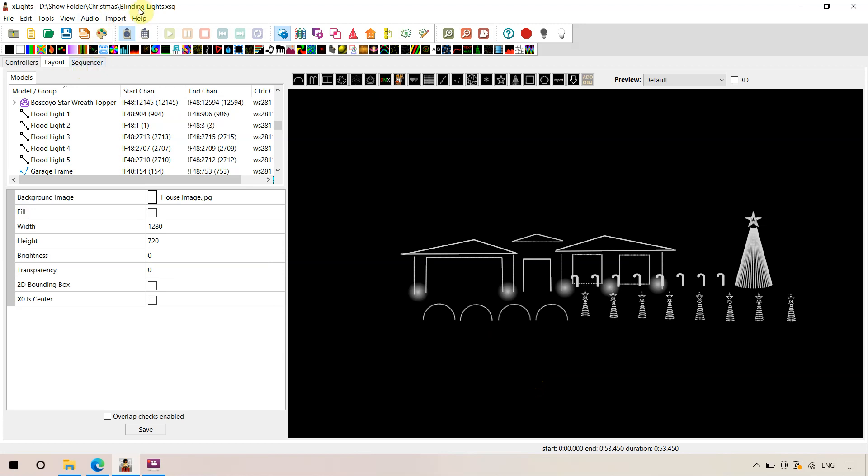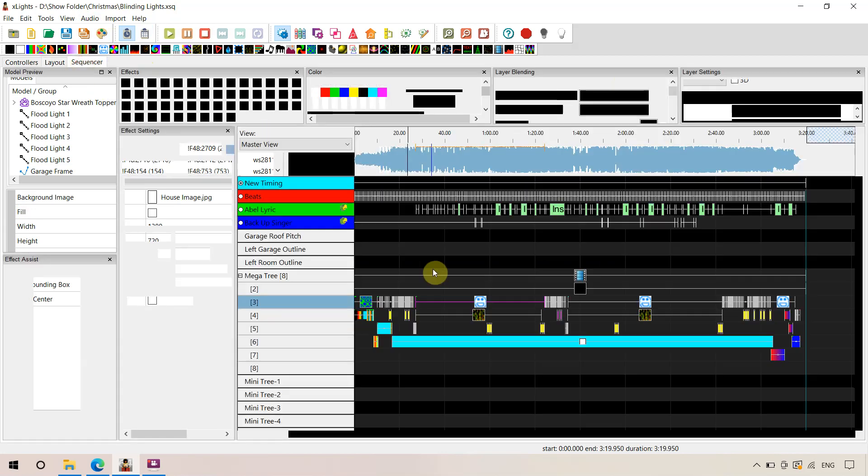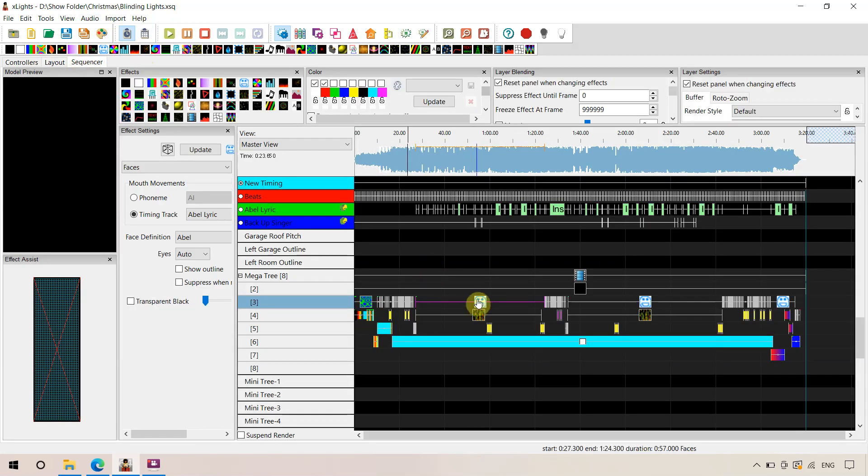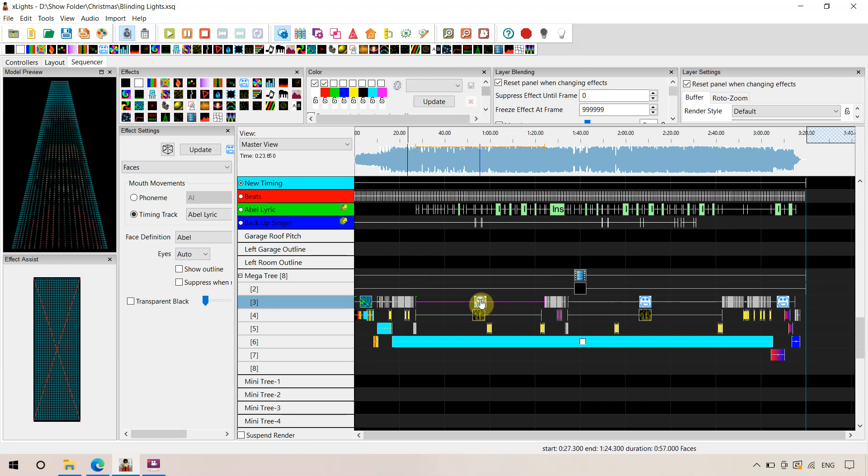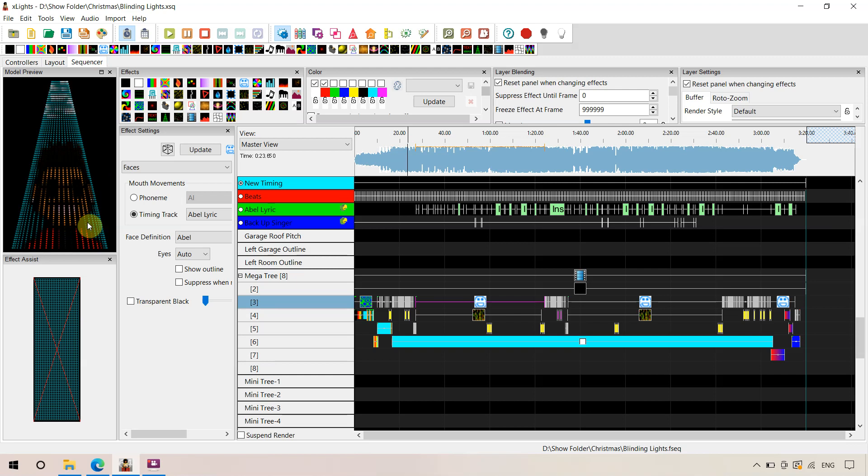In particular for this Blinding Lights sequence sample that we were using, we've got faces on the Megatree because we have the Megatree singing. Abel from Blinding Lights is singing along in certain parts.